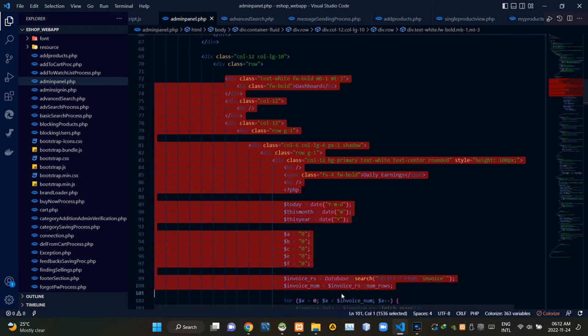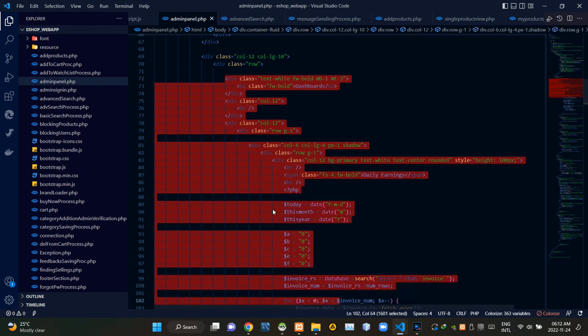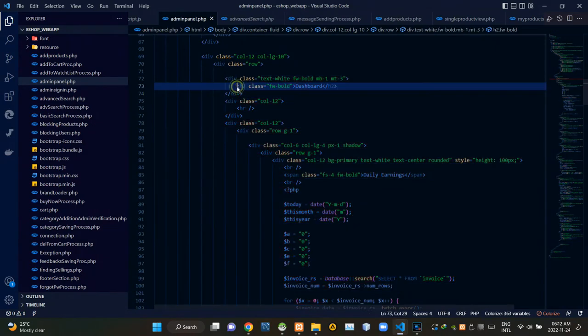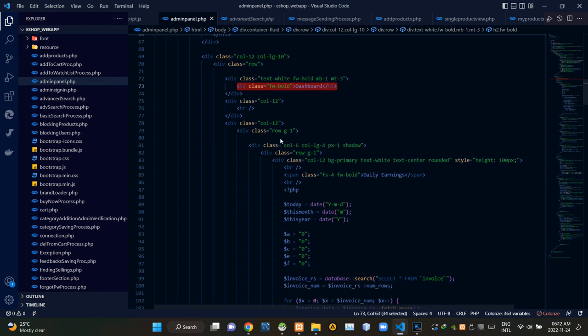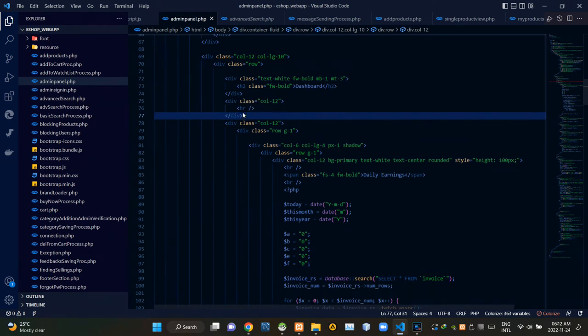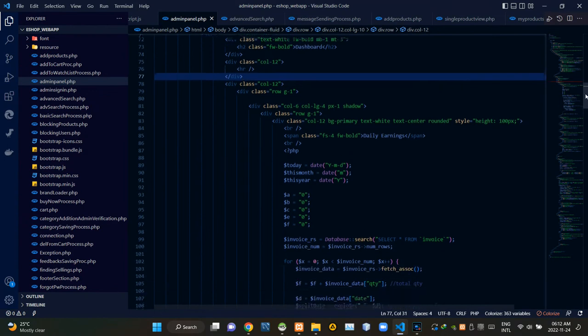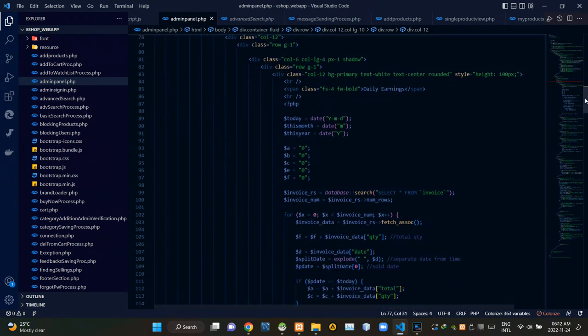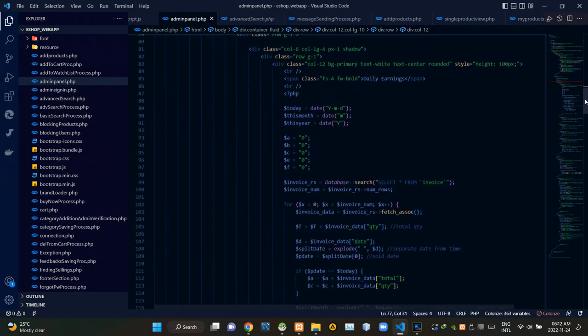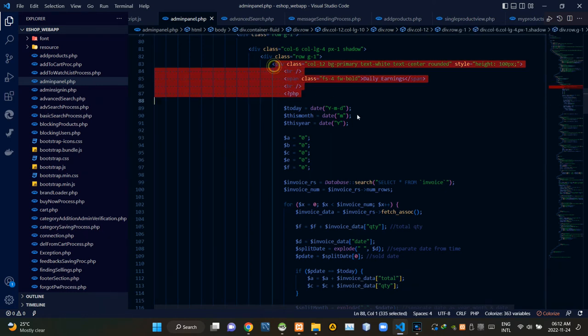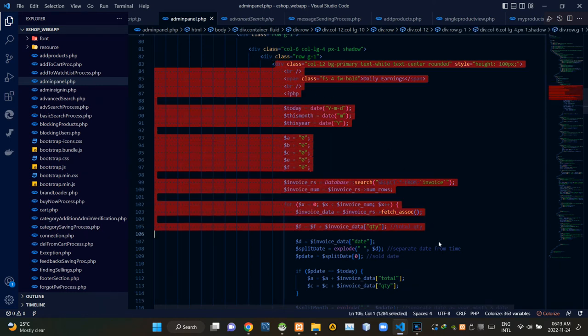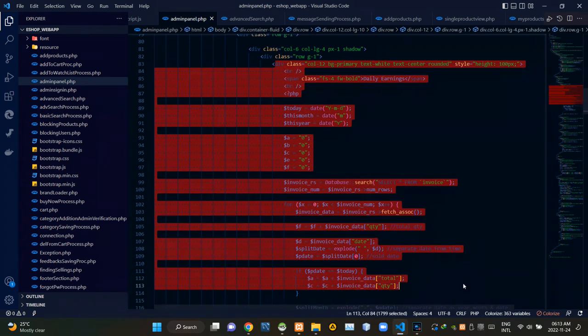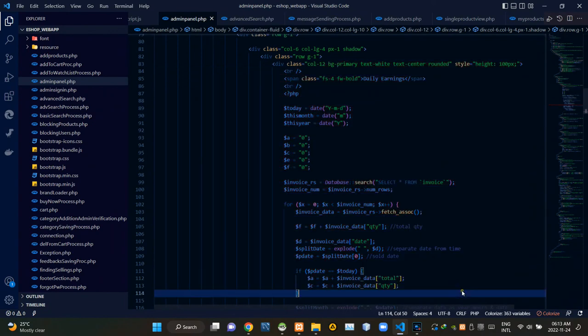Then these are codes of that dashboard section. These codes are adding the title of that section like this. Then we are adding a horizontal line here like this. Codes inside of these div tags are showing quick summary information on the page.